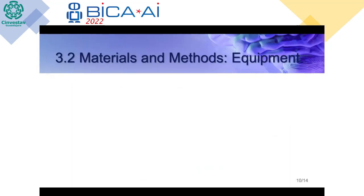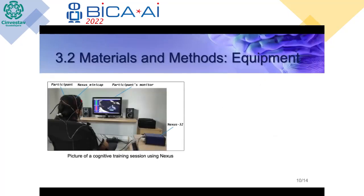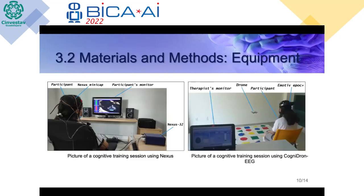Regarding the equipment used, we used both the Nexus system, which you can see on the left in this picture. You can see the Nexus hardware, the minicap that Nexus uses, and the participant's monitor — a virtual environment that is space-themed, like a video game. Similarly, they have a threshold bar from which the participant and therapist can see the patient's performance.